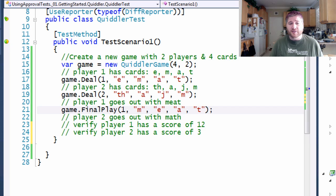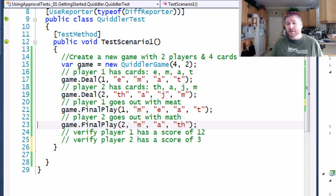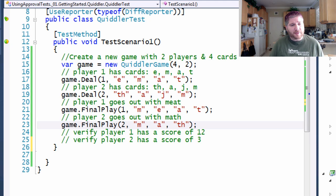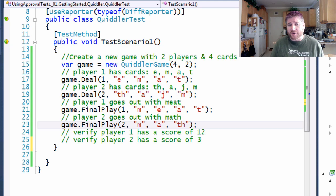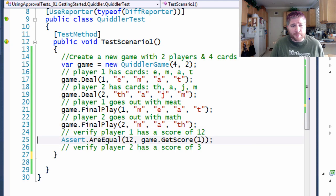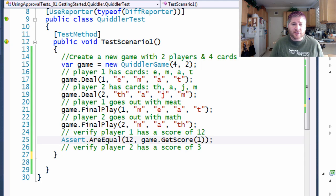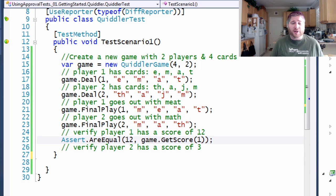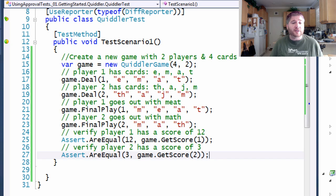This is going to be do a final play for player one with M, E, A, and T. And final play for player two with M, A, and T, H. You might want to notice that the T, H is a single card, which is an aspect of Quiddler. Finally, I'm going to use just a plain vanilla assert to check that the score for player one is 12, and a similar assert to check that the score for player two is three.